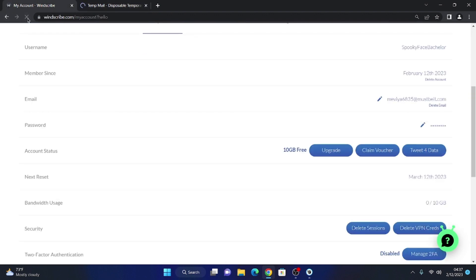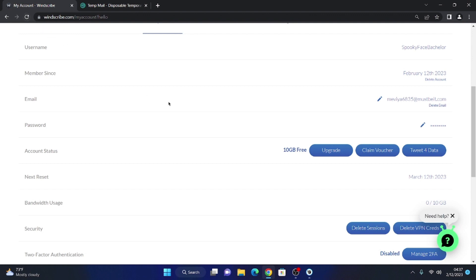We reload the page, and we will see that the account has 10GB. We will go to where it says claim voucher and put the following code.